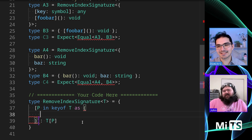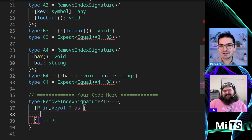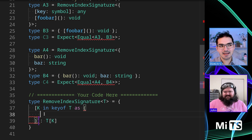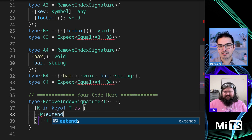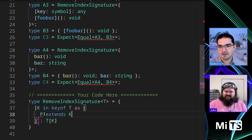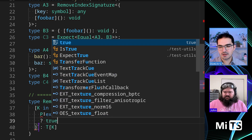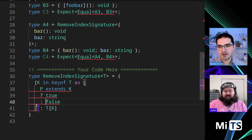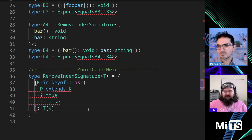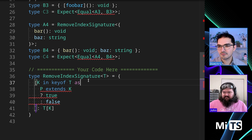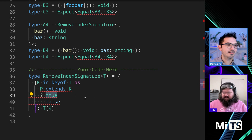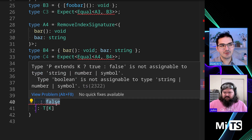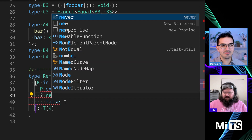Let's call this K just to be clear. So I can say P extends K, and then we'll put the true case here and the false case here. So then what you can do is you can flip it — if P extends K, we'll just say never.